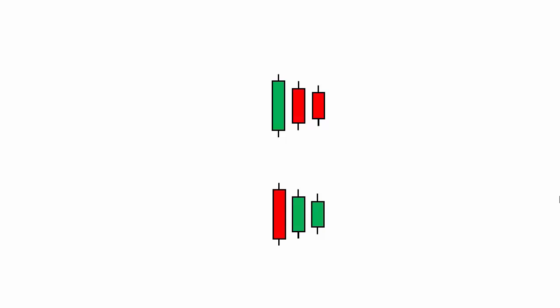The look of the inside bar candlestick pattern is the opposite of the engulfing candlestick pattern. In the engulfing candlestick pattern, the most recent candle engulfs the previous candle. But this time, the most recent candles are being engulfed by the previous candle, where the most recent candle stays inside the range of the mother candle. That's why this pattern is called the inside bar candlestick pattern.